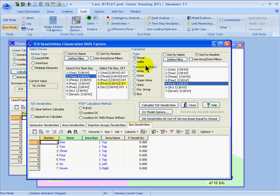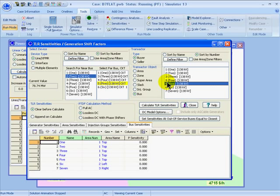You can also specify a transactor type as either being buyer or seller, and that refers to the transactor. I've chosen bus 5 and I'll leave bus 5 as the buyer, which means that the power will be taken out at bus 5 and injected at all the other points in the system. For the reverse, you can specify the transactor as the seller, and then the power will be injected at that point and taken out at all the other points in the system.